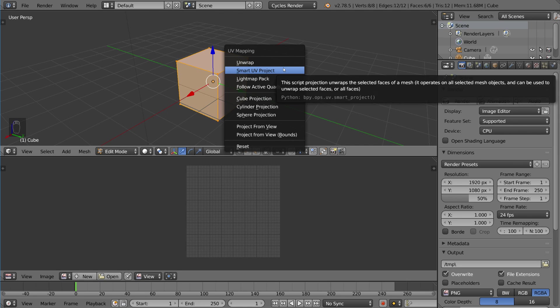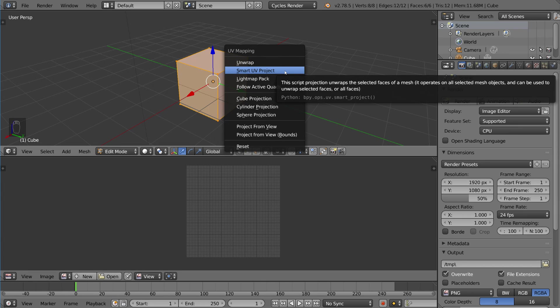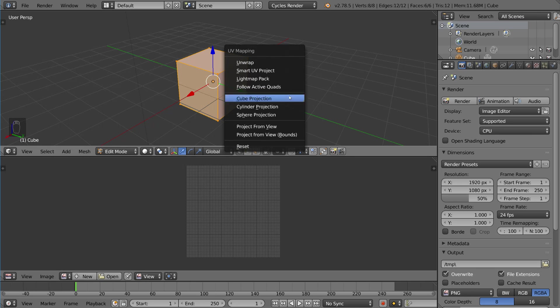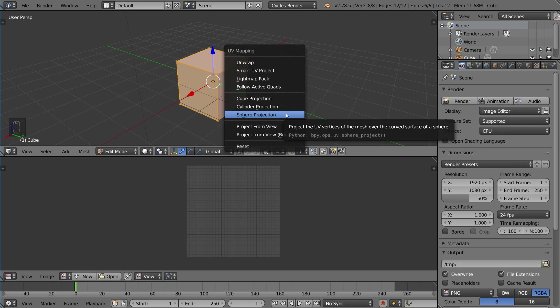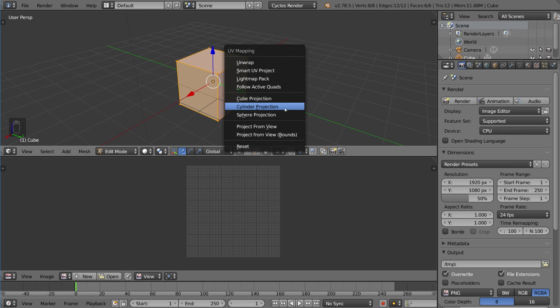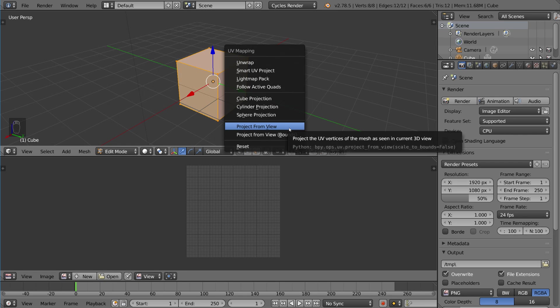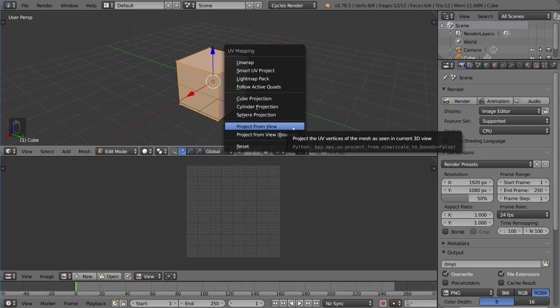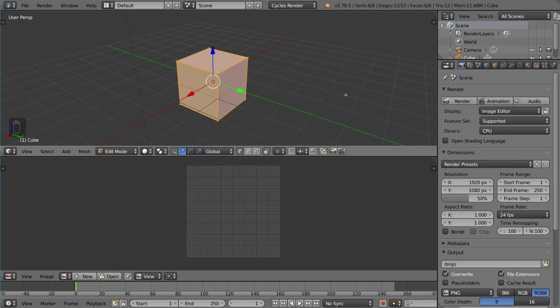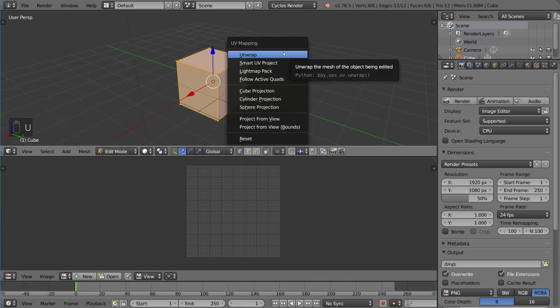Smart UV project is actually really helpful. I personally prefer this one for a lot of very quick and dirty unwraps. Then you have a few others like cube projection or sphere projection for spheres, cylinder projection. Project from view is basically where you take what you're seeing right now and you project it onto a 2D plane as if you flatten your current image. Now let's go ahead and just try the most basic one, which is unwrap.